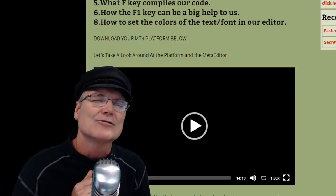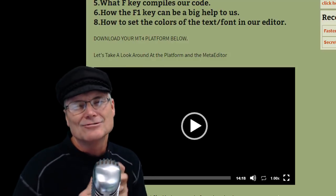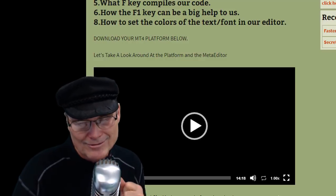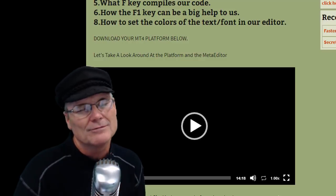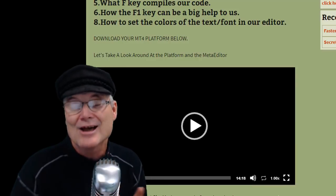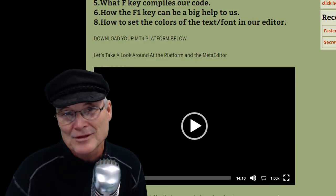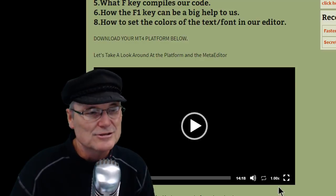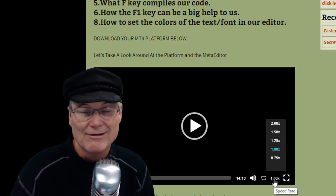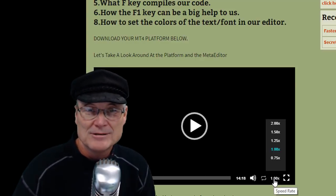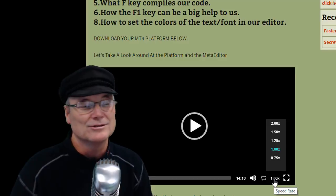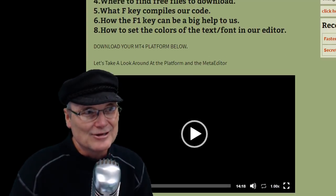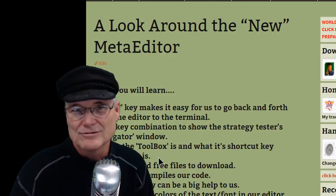For those of you who are subscribed to my site and have been asking for the ability to speed me up like we do on YouTube — where we get into a boring part and speed it up — now you can do it. I'm changing out the video player in my courses so you now have the option to make me talk like a chipmunk if you want to.